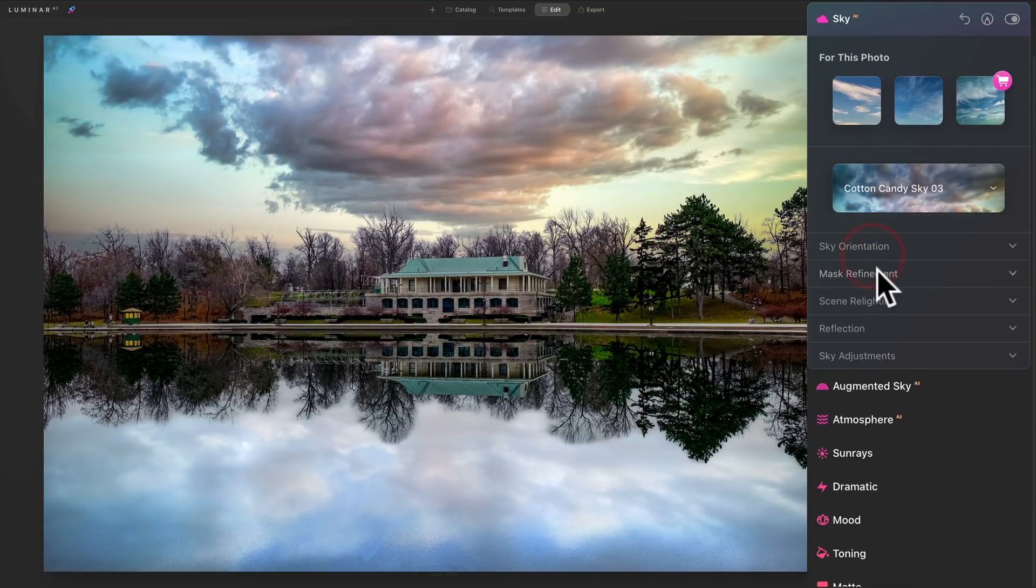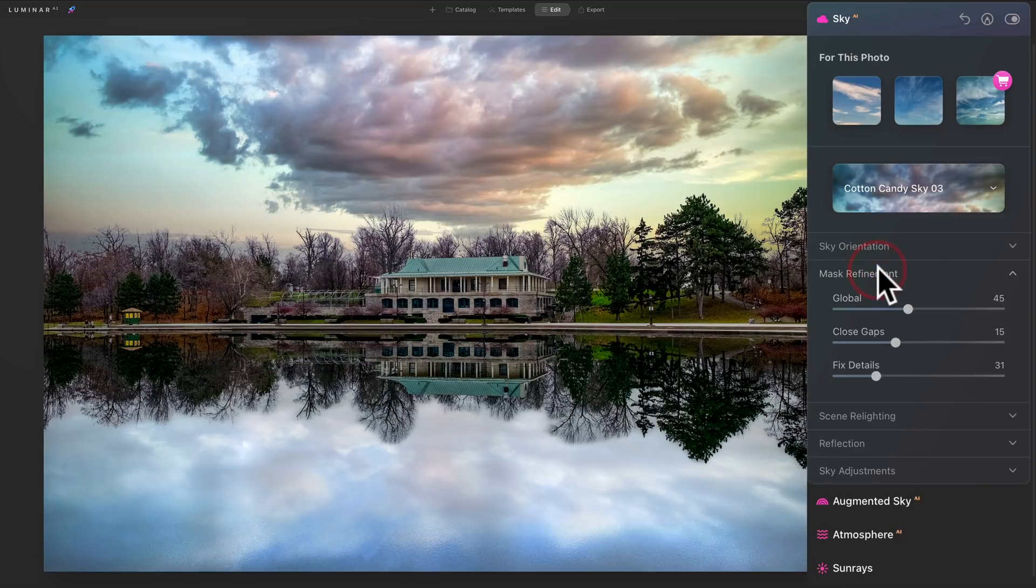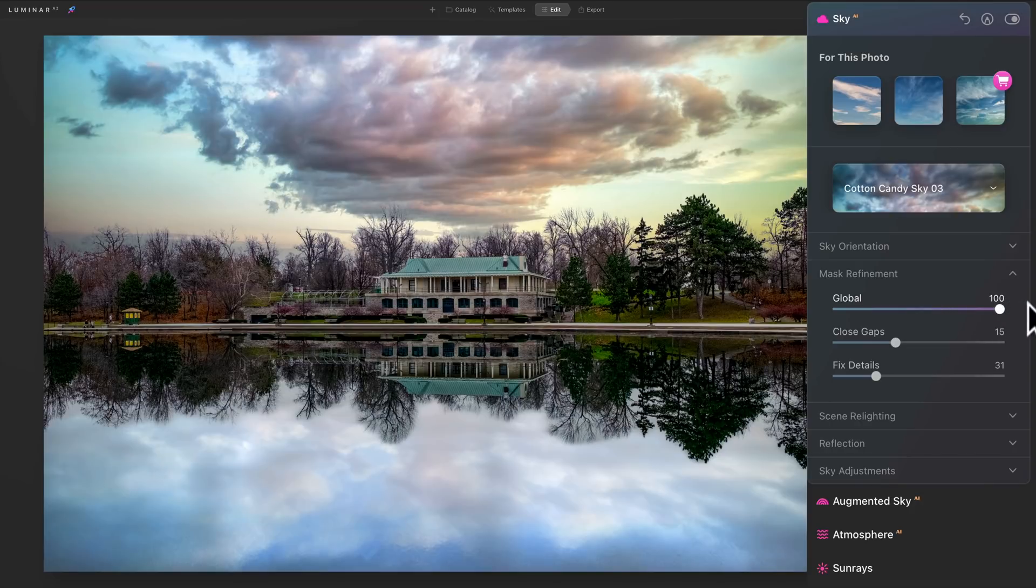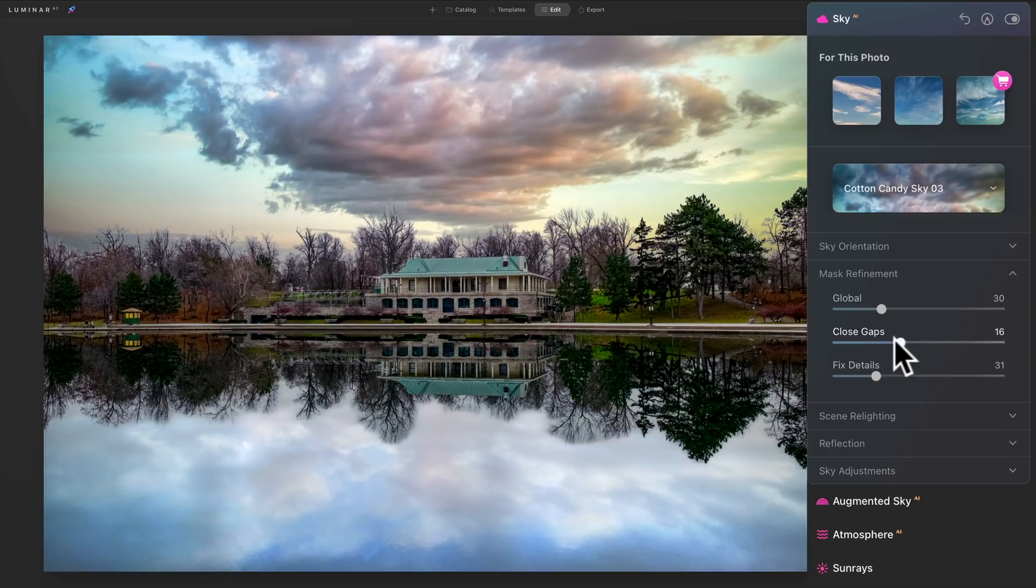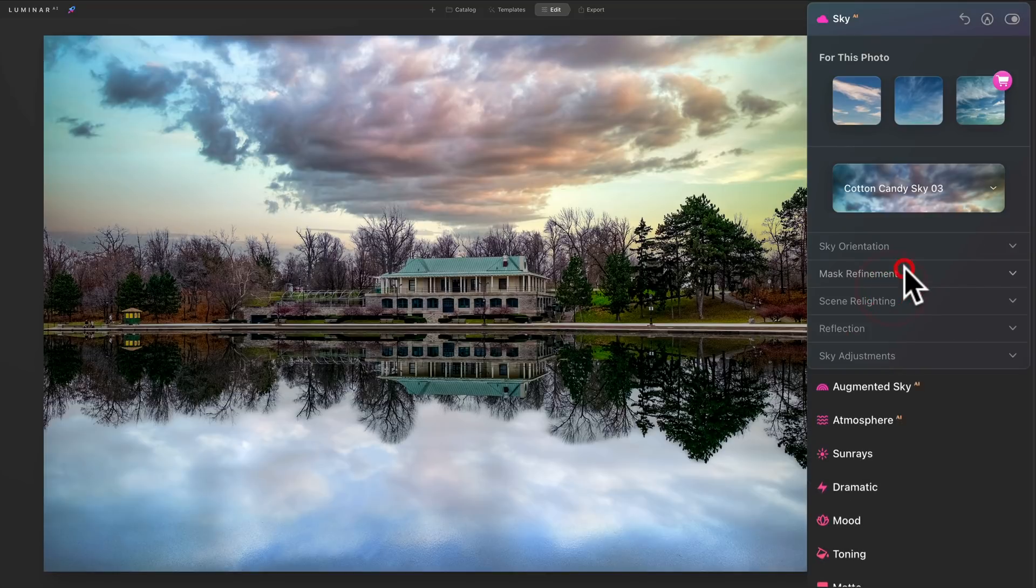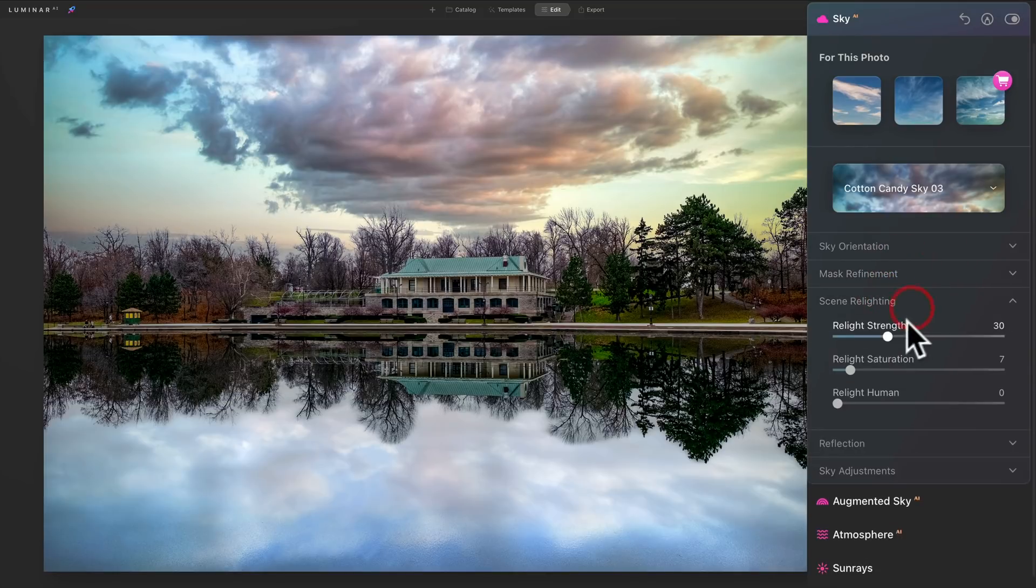Now that's Sky Orientation. You also have Mask Refinement. This all controls where it's blending in, in this case with those trees. So you have a global control. You can see it's making the trees look a little different where it's blending at the top. You could close gaps here with this. You could fix details. Now these are more subtle controls, but they do come in handy and they do actually work really well. Just double-click on them to reset them.